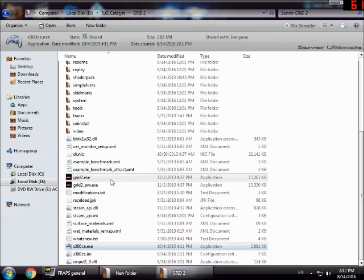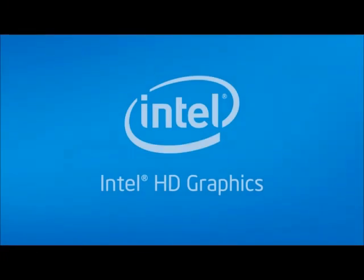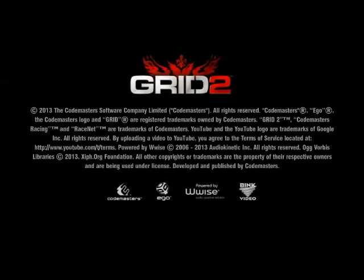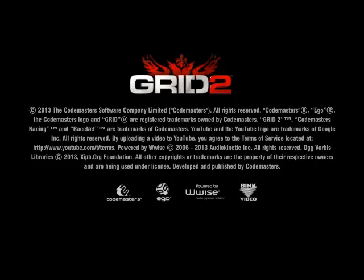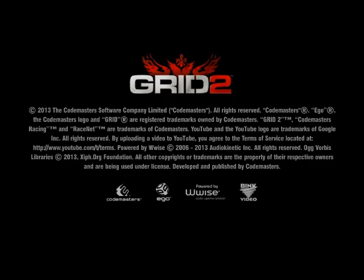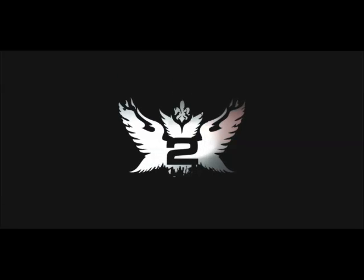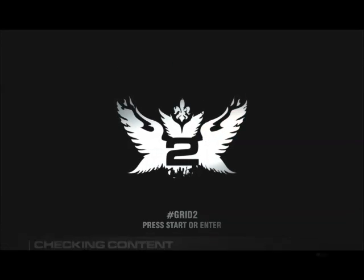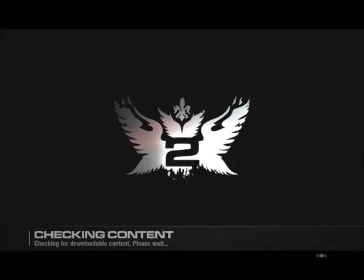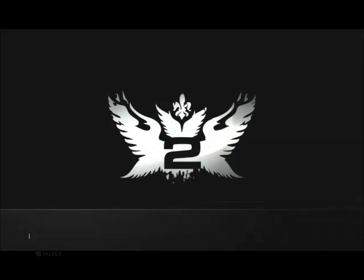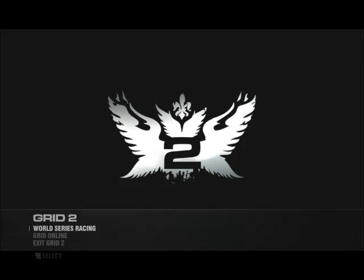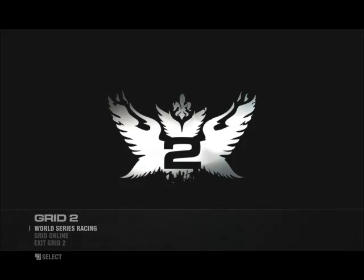Now we are inside Grid 2 after we configured the buttons for controller two. Open your save profile or create a new one as you like.